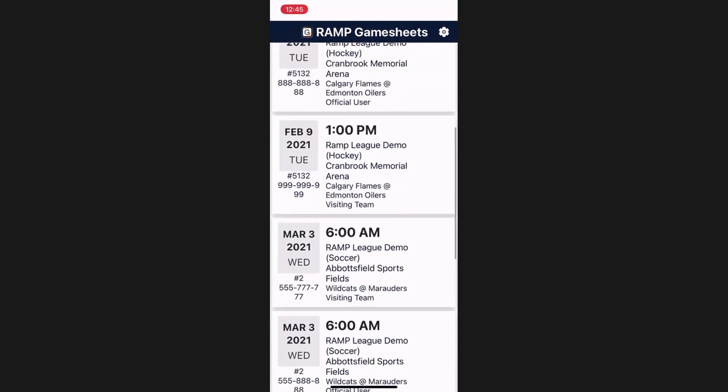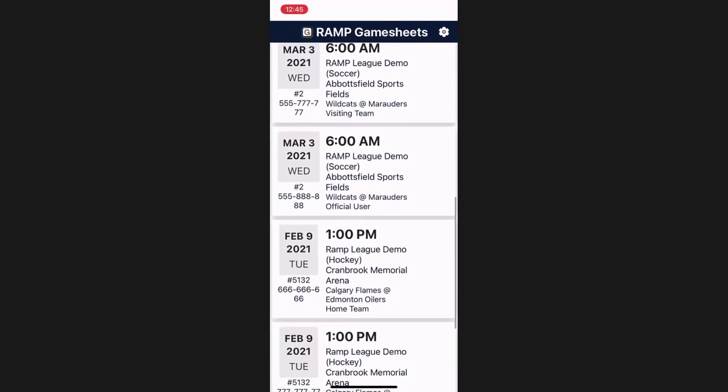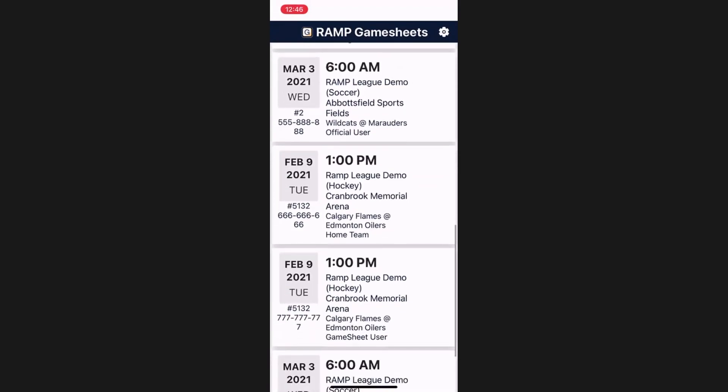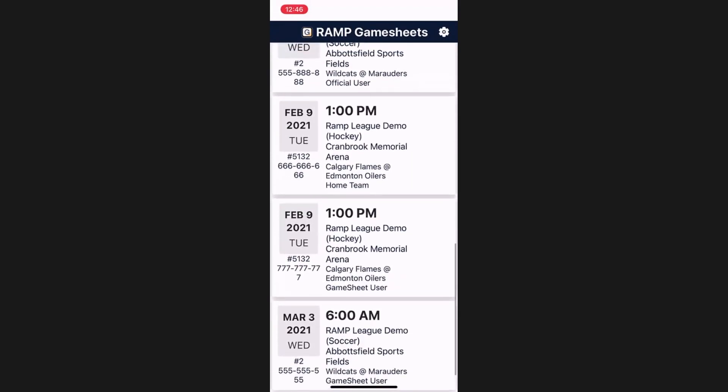From here, we can review all the games we have added to our account and see what type they are by viewing the bottom row of the game details. In this demo, we are going to go through this in the process it would be gone through in a regular game, starting with the home and visitor team, then the GameSheet user, and finally ending on the official.